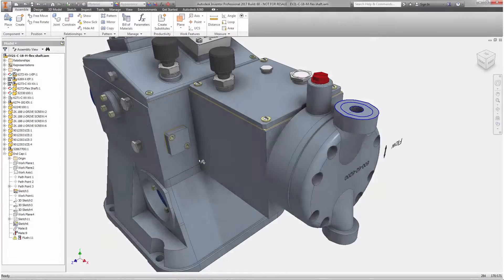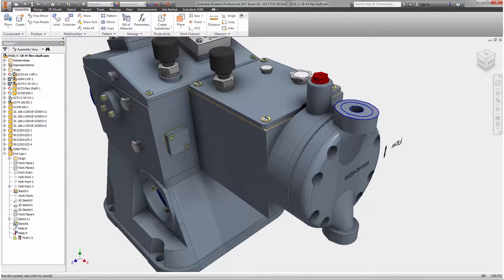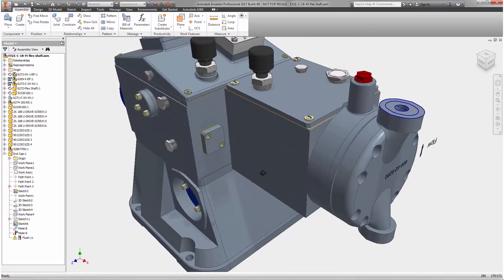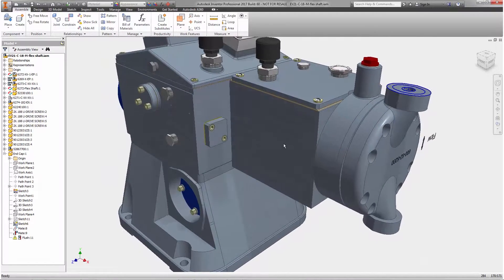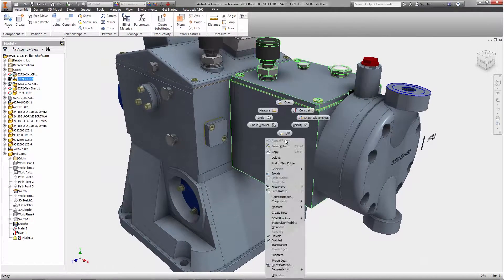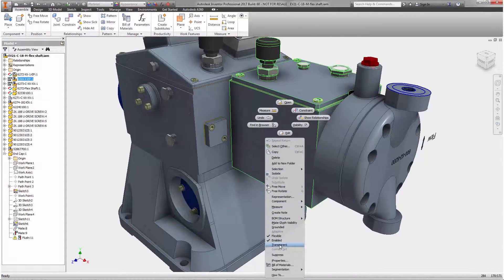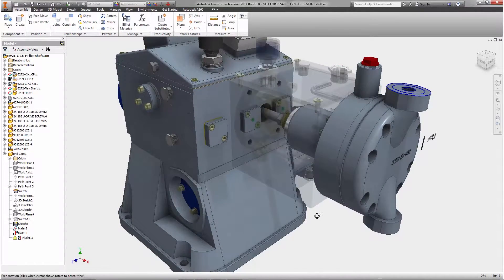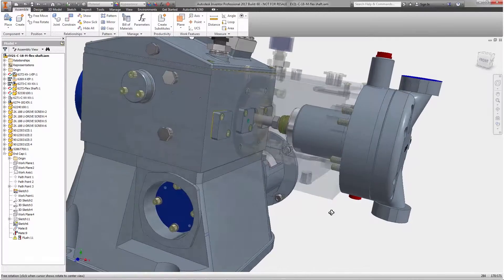You can now make components in assemblies transparent without applying an appearance override. Just right click on that component and select transparent from the pop-up menu.